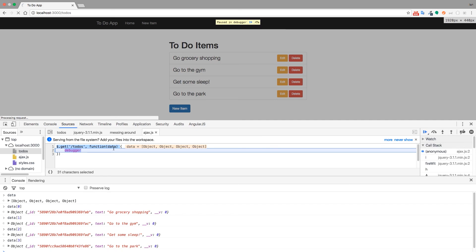So here, we had to-dos sent back to us. In this case, now it's usable to us under the variable name data. And so we can do whatever we want with that data at this point.